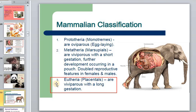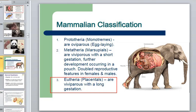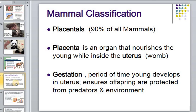The next level is placentals: viviparous animals with long gestation. We had egg-laying mammals, then mammals with short gestation — now we have placental animals with long gestation, comprising about 90 percent of all mammals. The placenta is the organ that nourishes the young while inside the uterus, and the gestation period is the time the young develops inside.